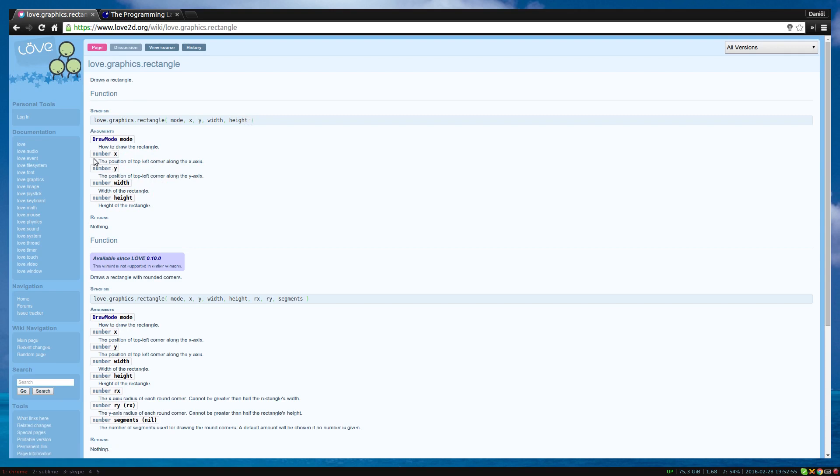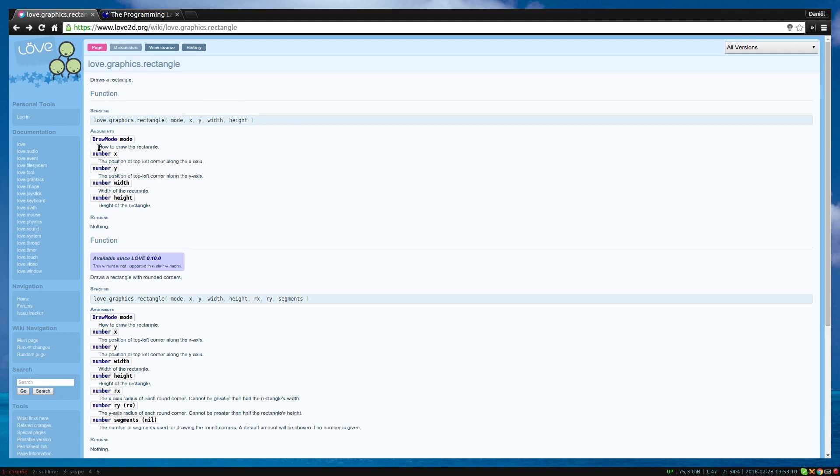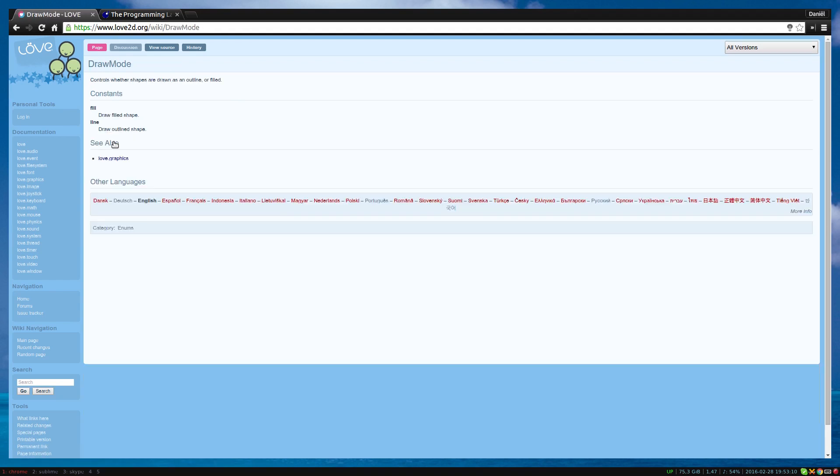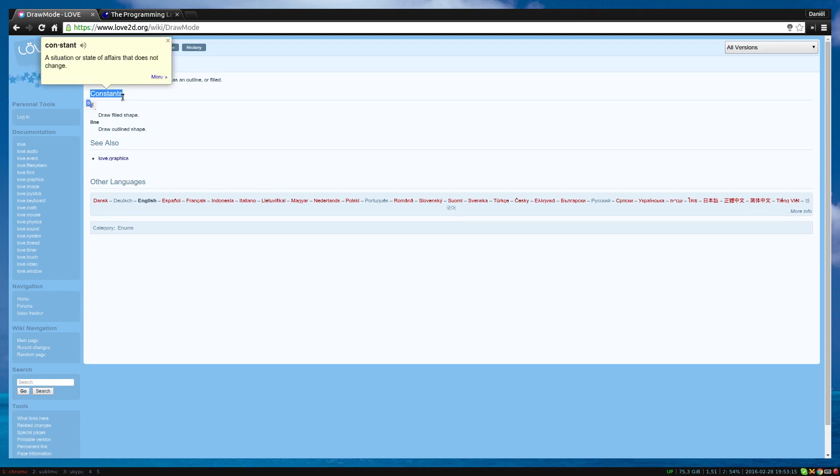It tells us the arguments we need to give and what they do. Number x. Number means that the type of the variable needs to be a number. Draw mode mode. Let's click on draw mode to see what it does. Controls whether shapes are drawn as an outline or filled. Draw mode is what we call an enum. We need to pass either fill or line in a string as an argument.